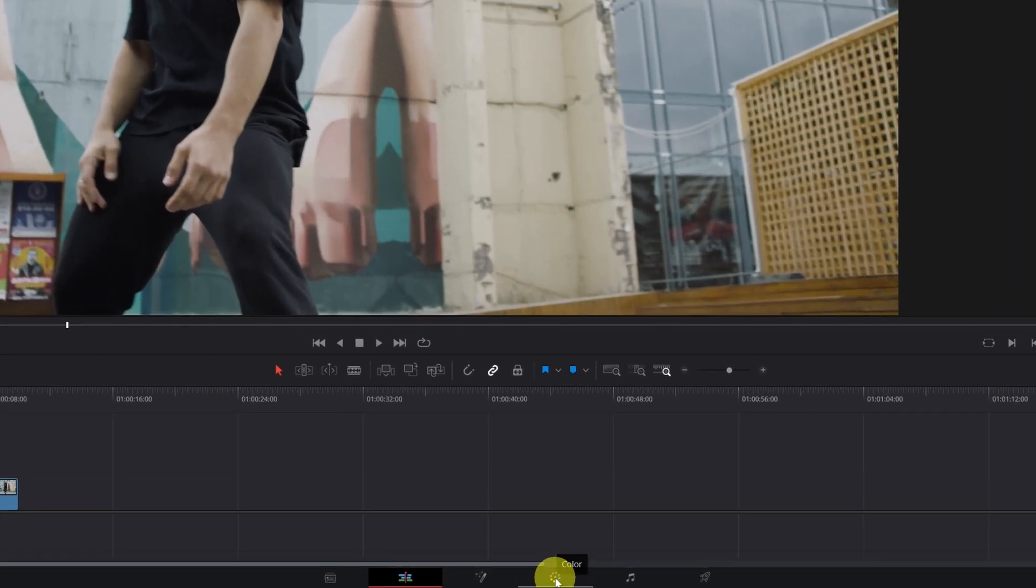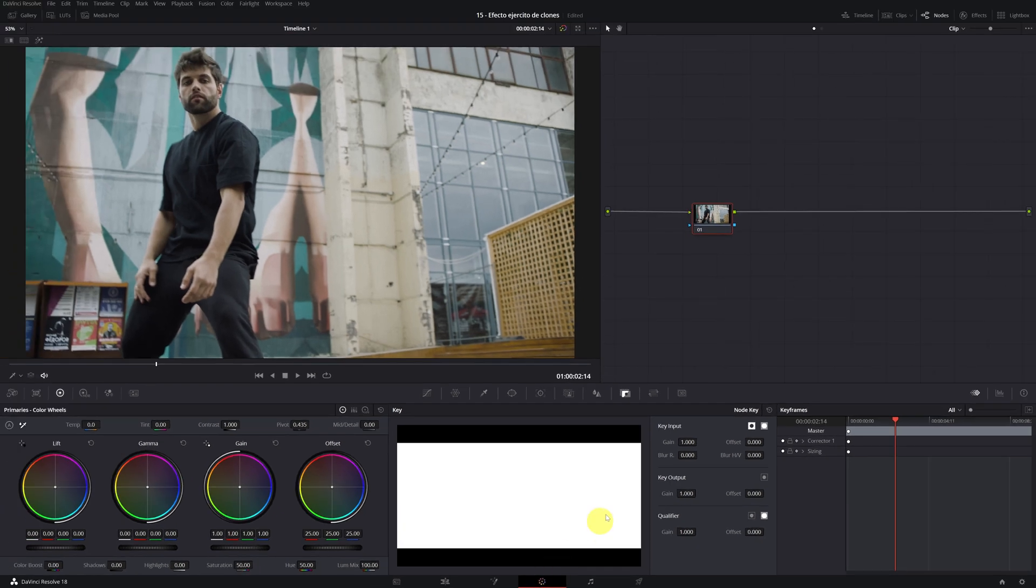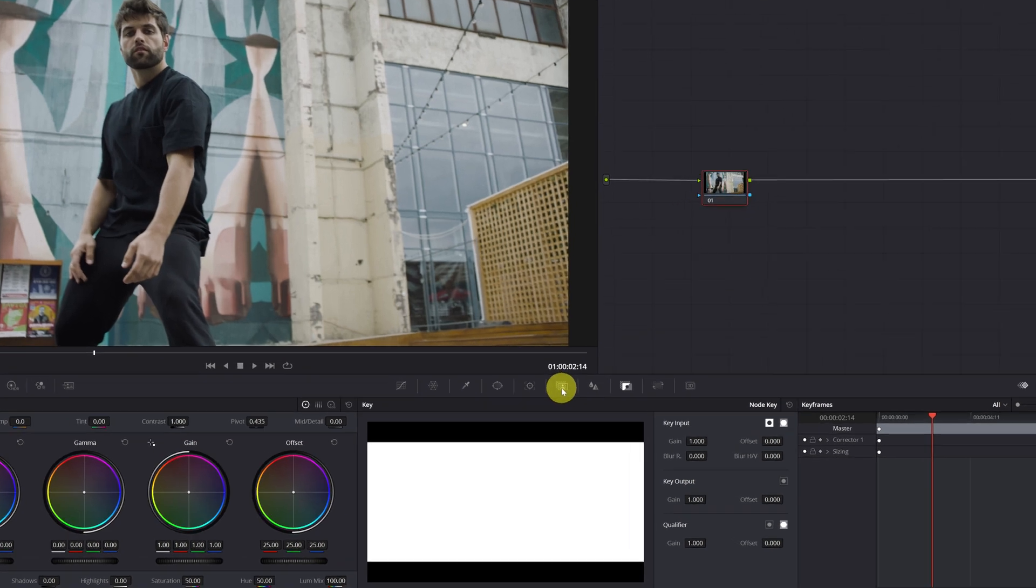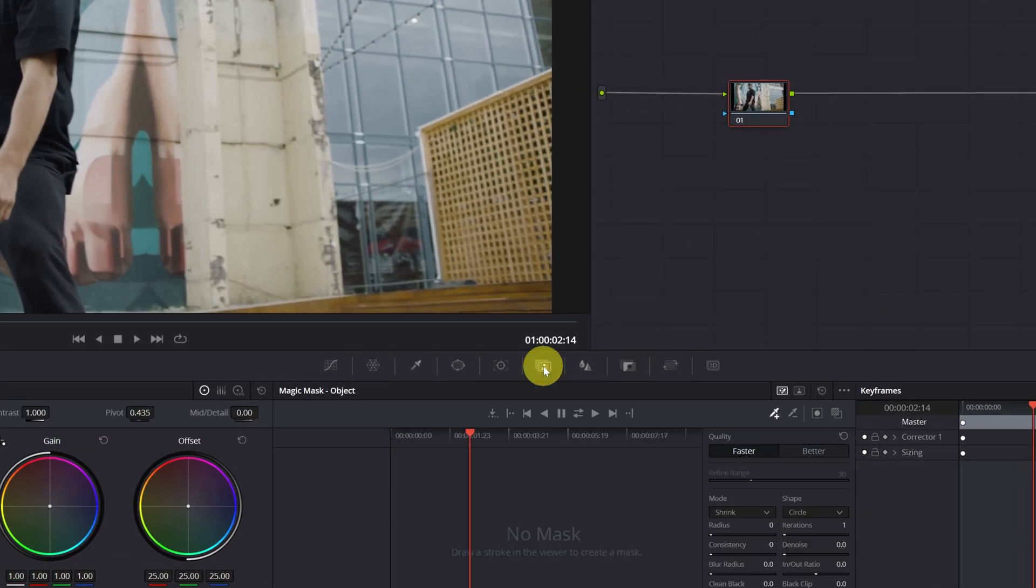We're going to start with the effect. The first step is to select an empty node in which you have not applied any effect. Next, we're going to open the Magic Mask panel by clicking on this icon here.